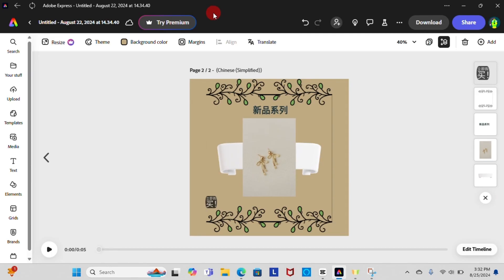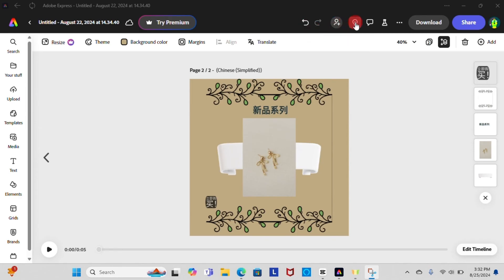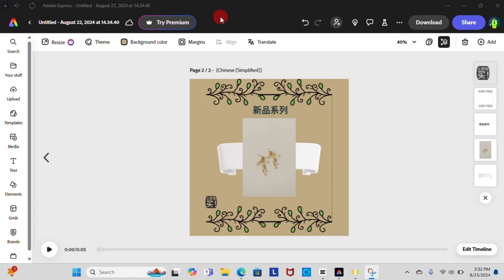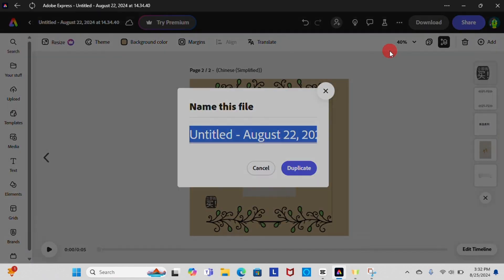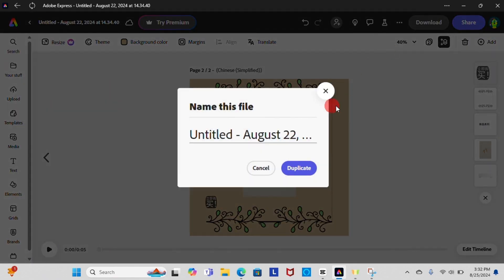The Undo feature allows you to revert changes you have made to your design, helping you correct a mistake. Invite feature is used to collaborate with others on a design project. Comment and feedback feature allows users to provide feedback, ask questions, or discuss changes. Now if you click on three dot button as shown in the video, you can create a copy of your entire design.